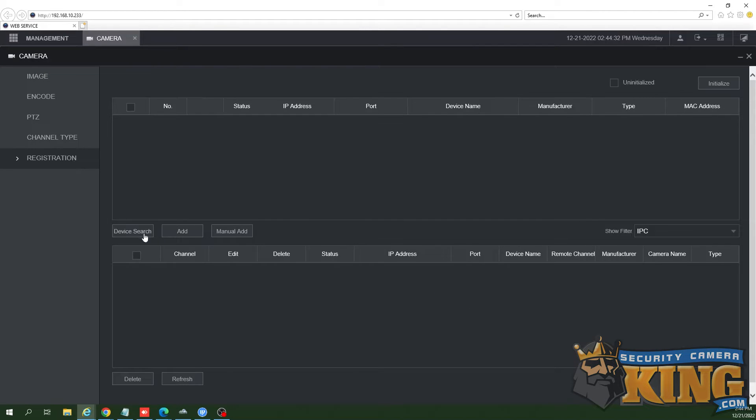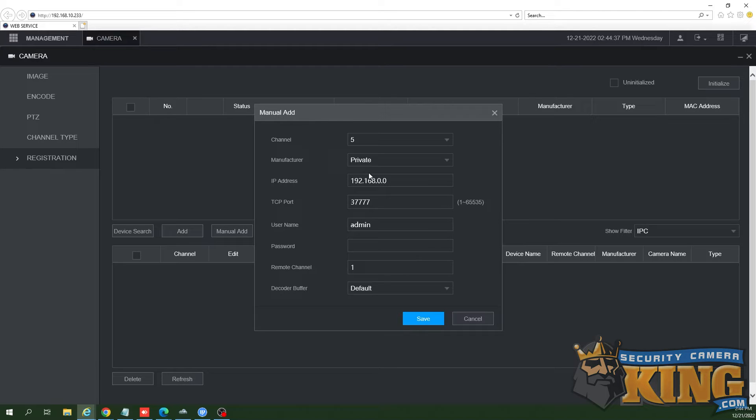Select manually add, or if the camera appears in your device search, you may select it.